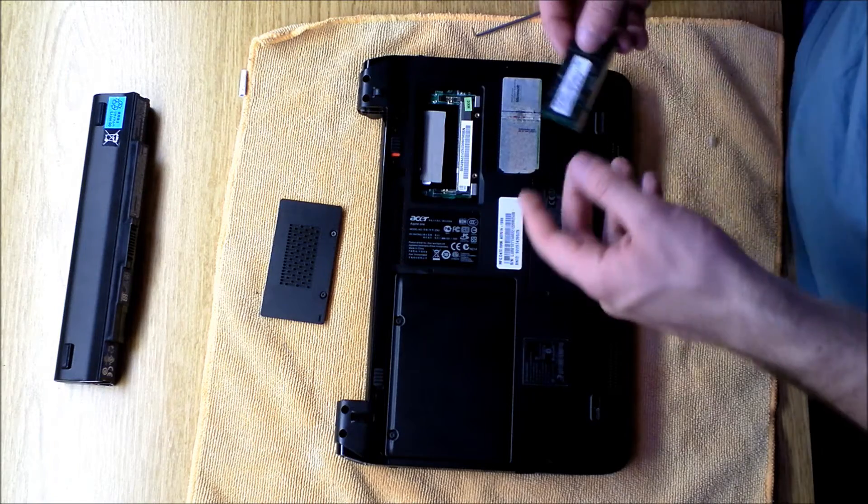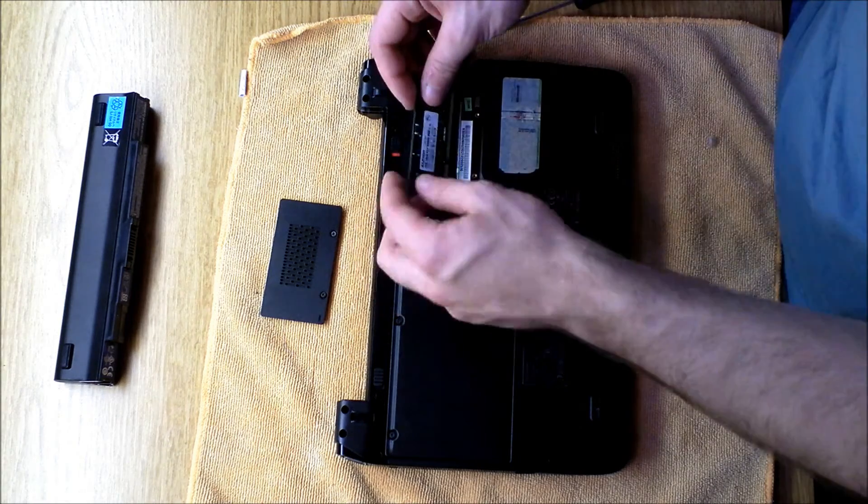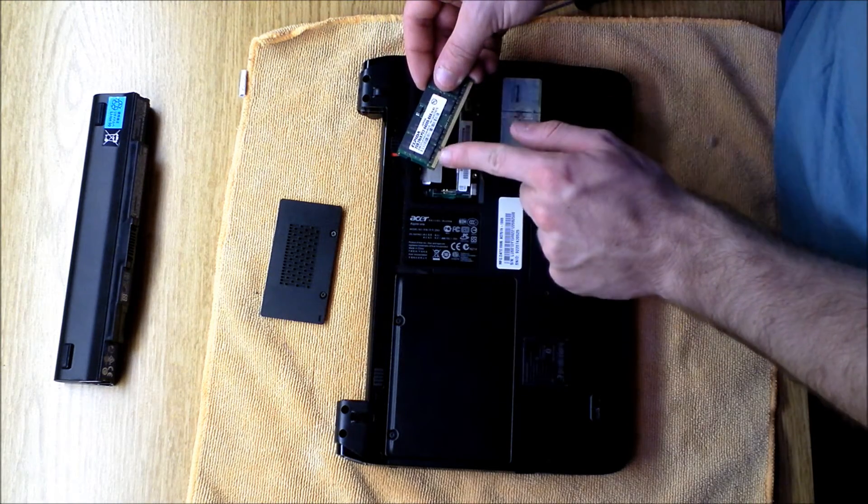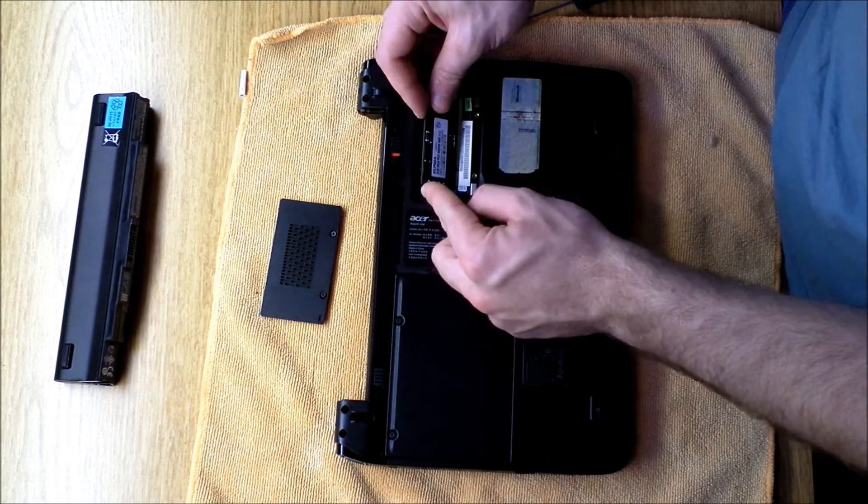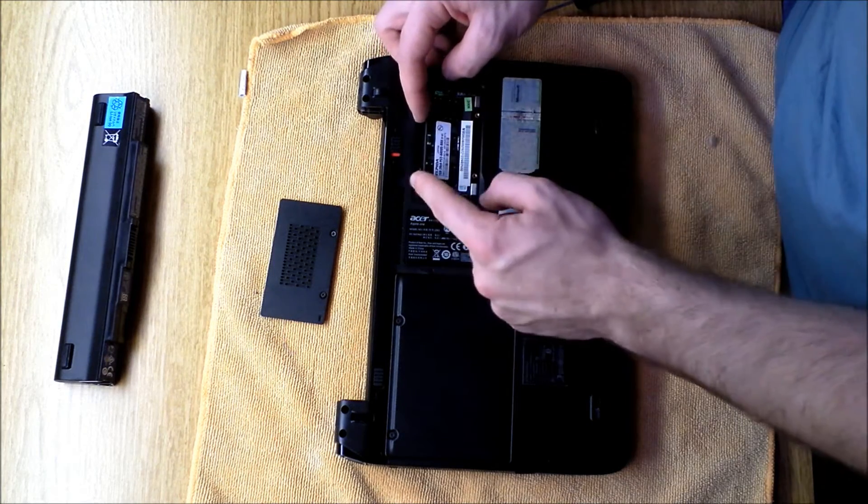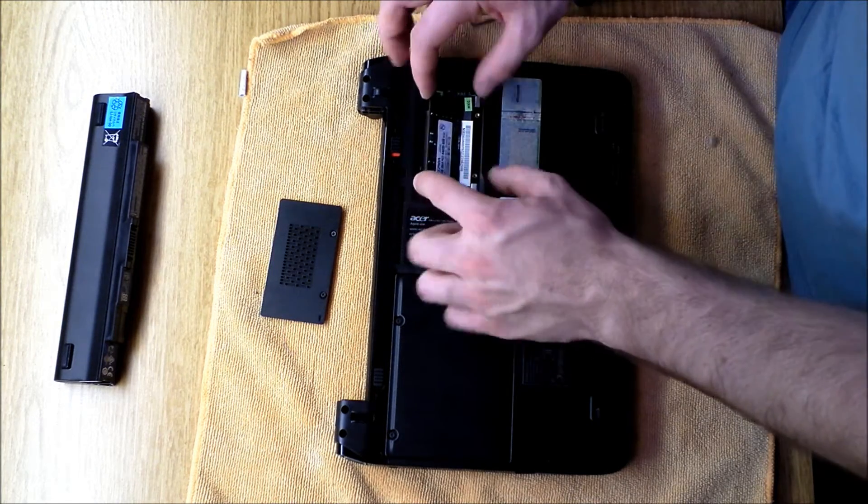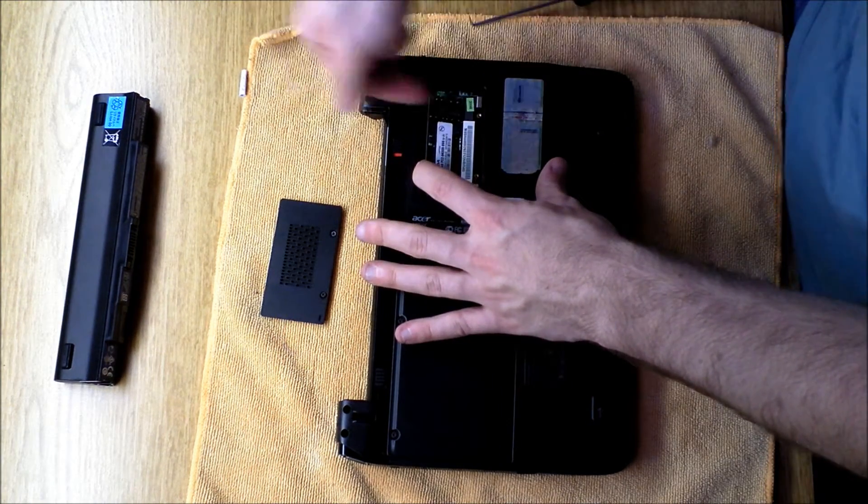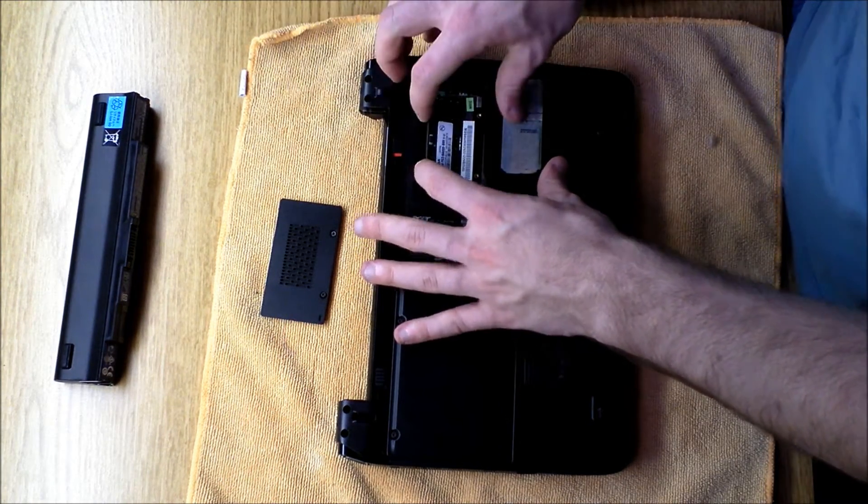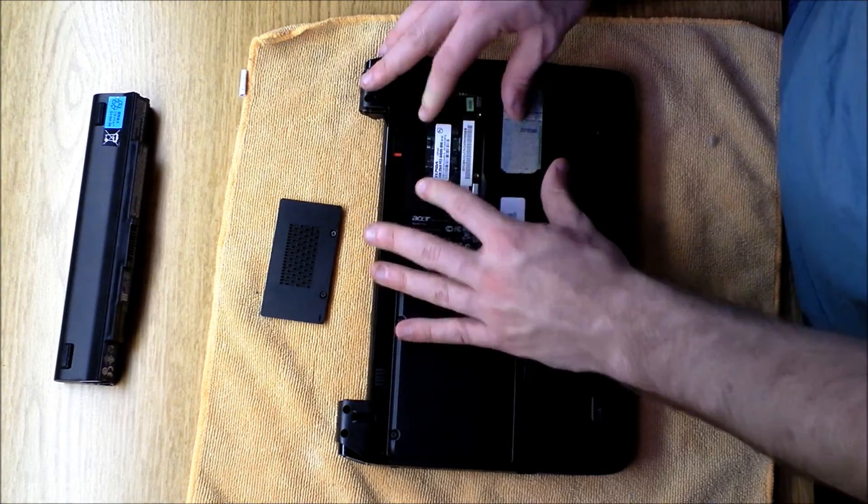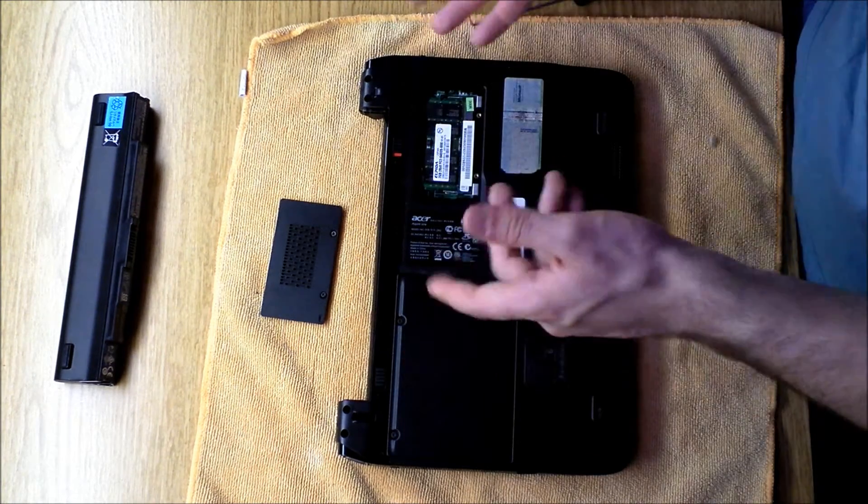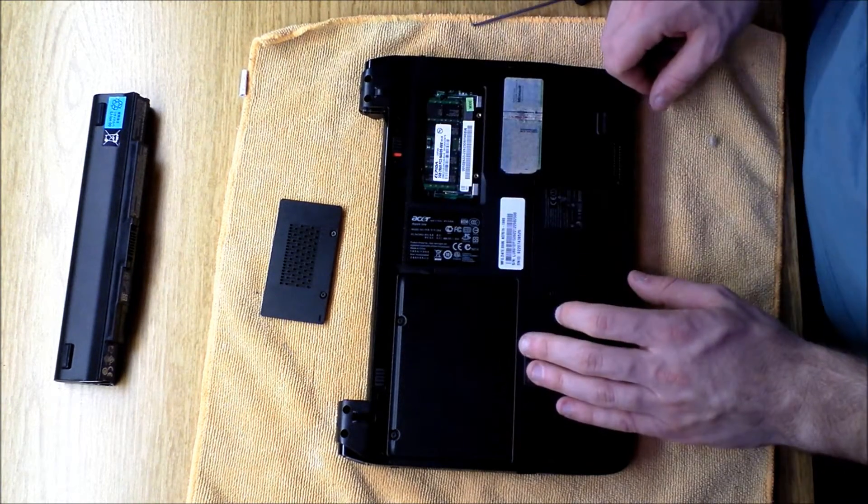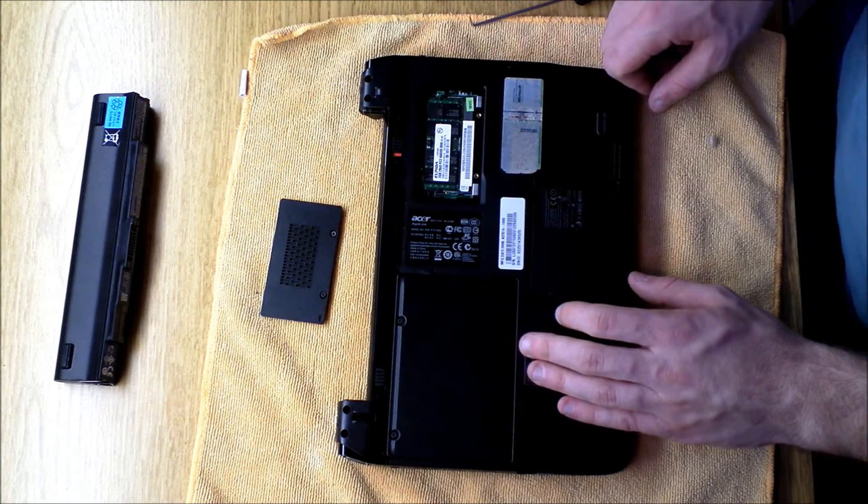And then to reinstall the RAM, all you need to do is line up the notch with the notch inside here. Place it at a 45-degree angle and make sure that it's sunk down in there, and then just push it down. You'll hear it clasp, and that's it. That's all you have to do to replace the RAM.